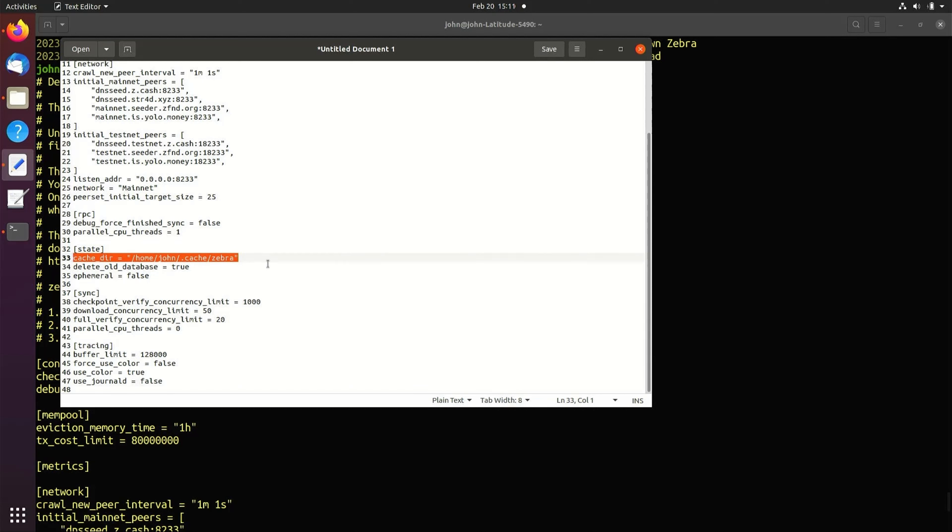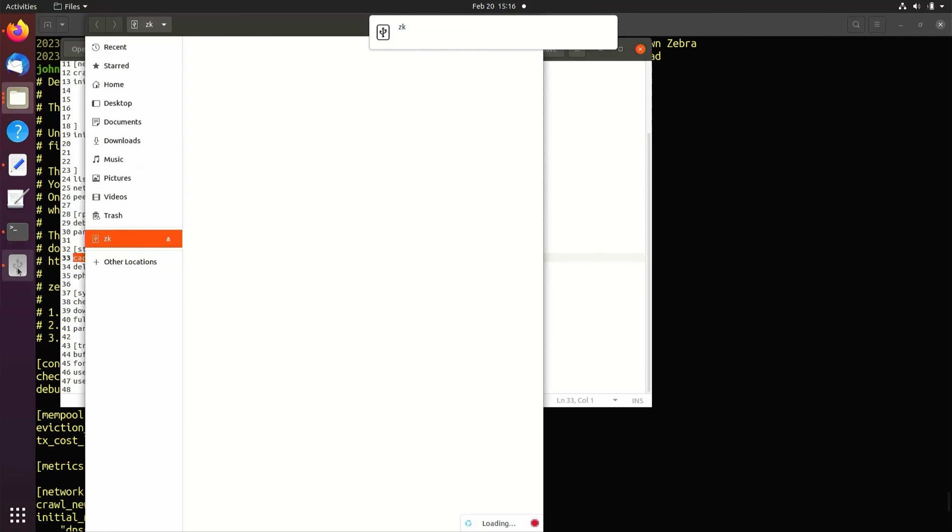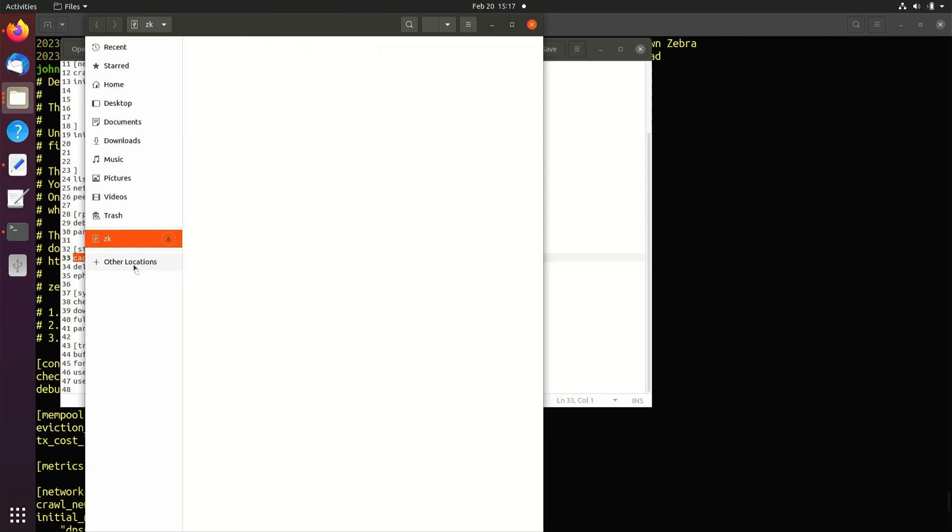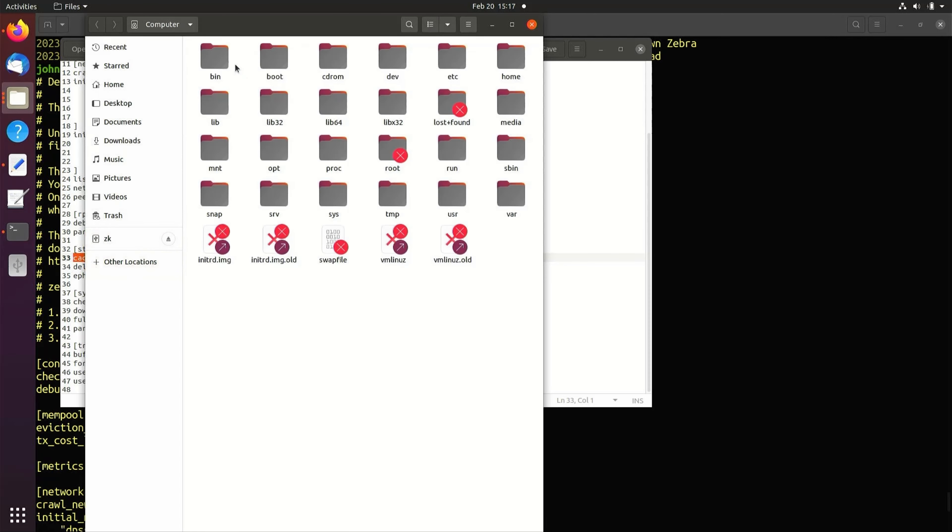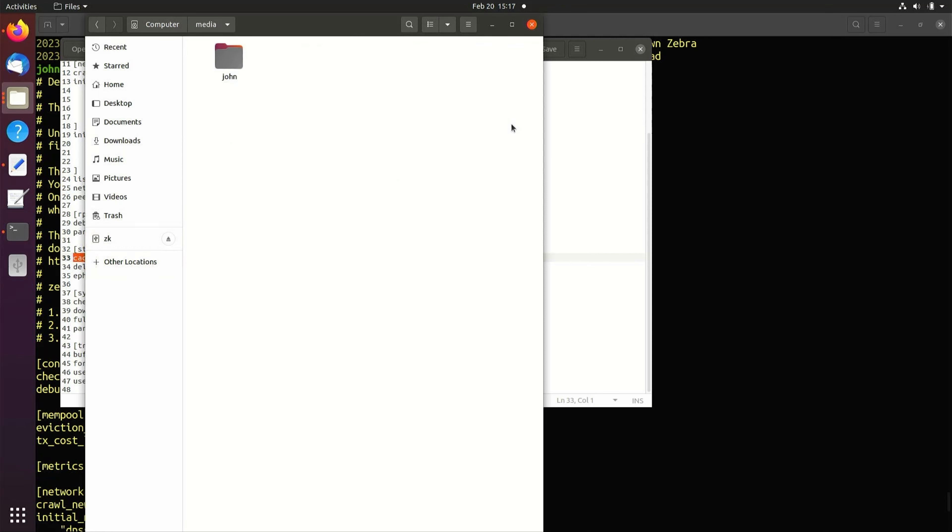To visualize the absolute path when connecting to an external drive, for example, navigate to Other Locations. Select Computer, select Media, select your user name.